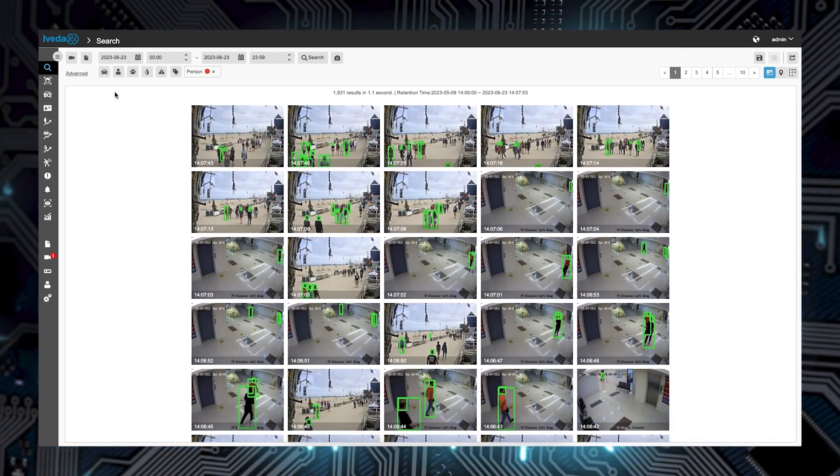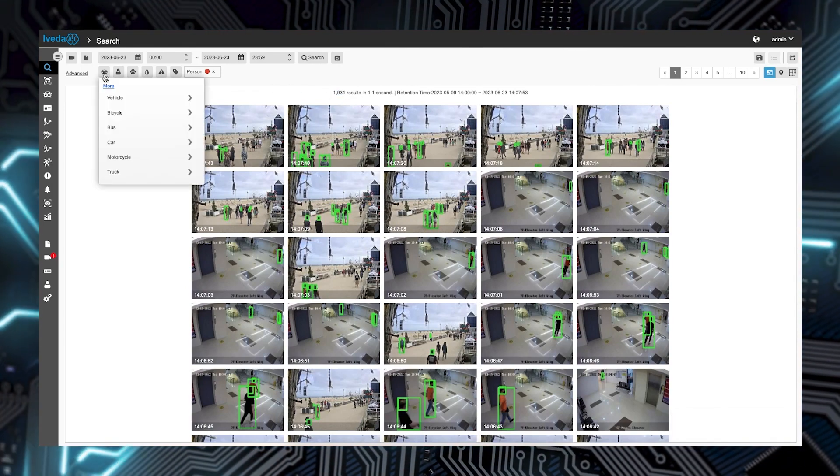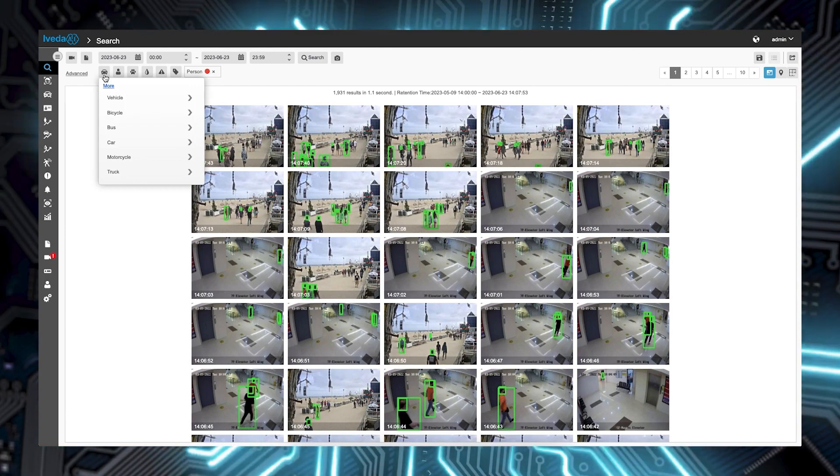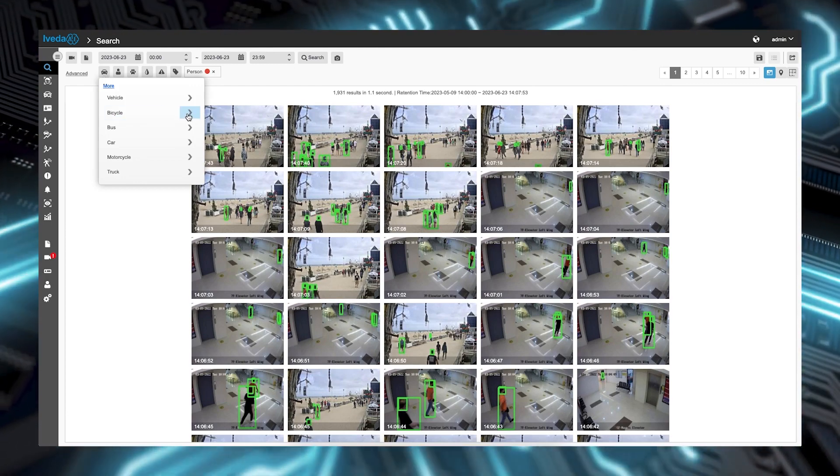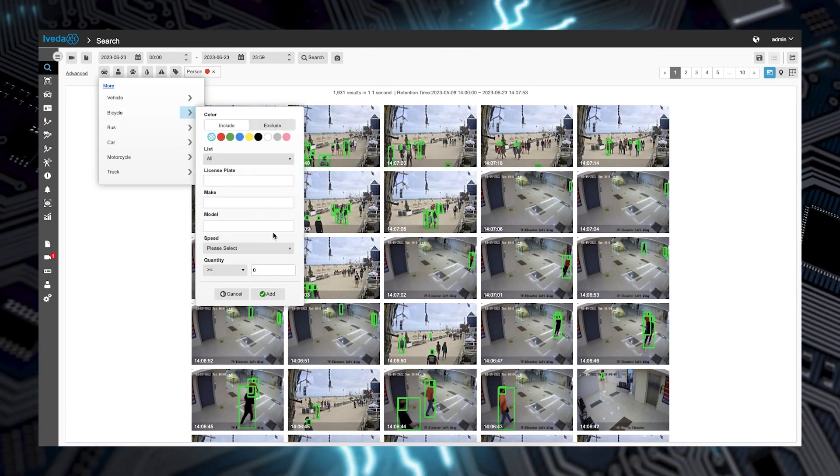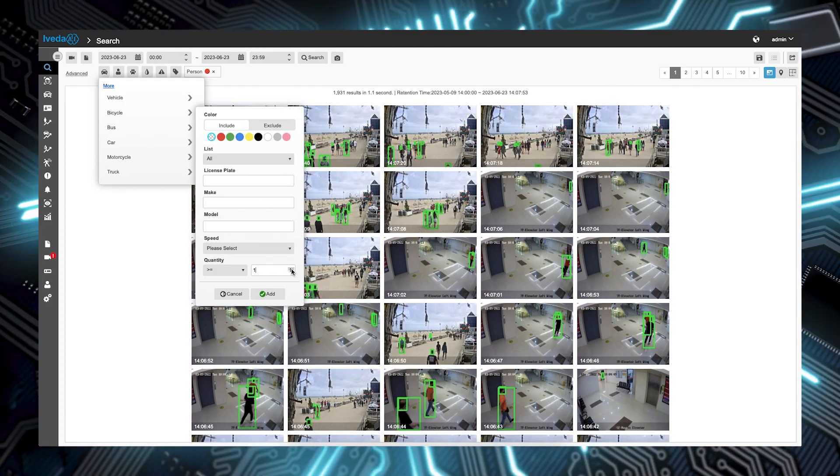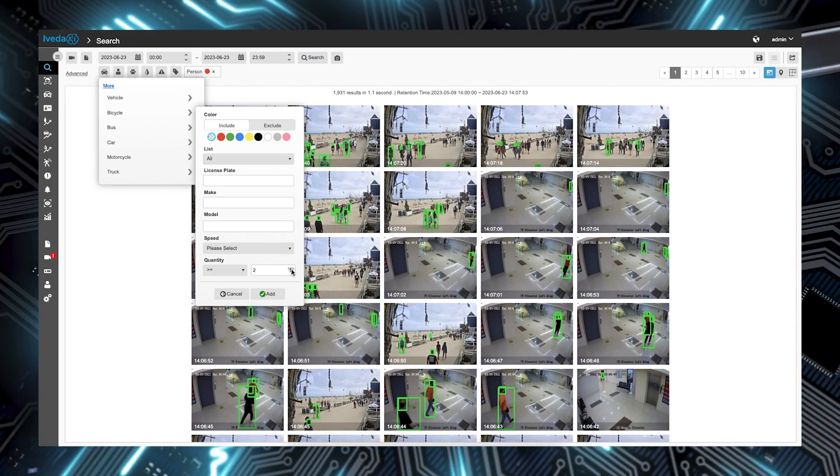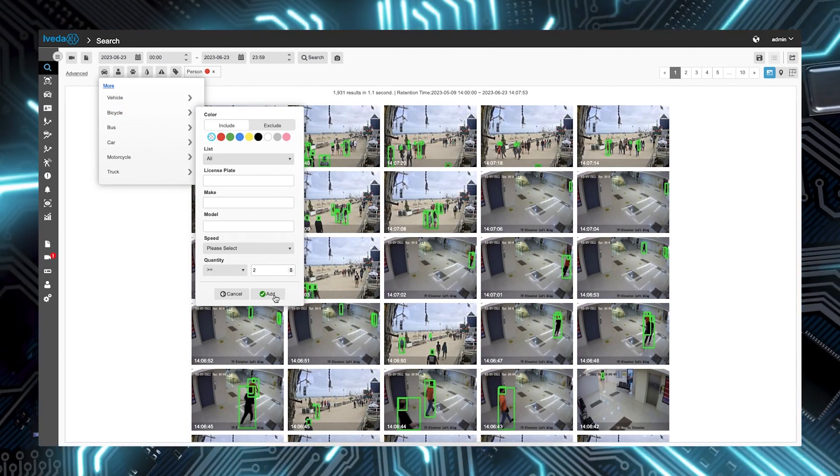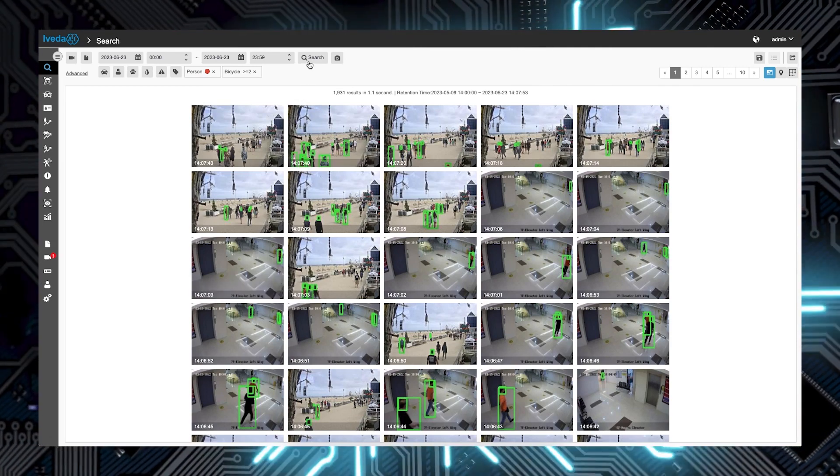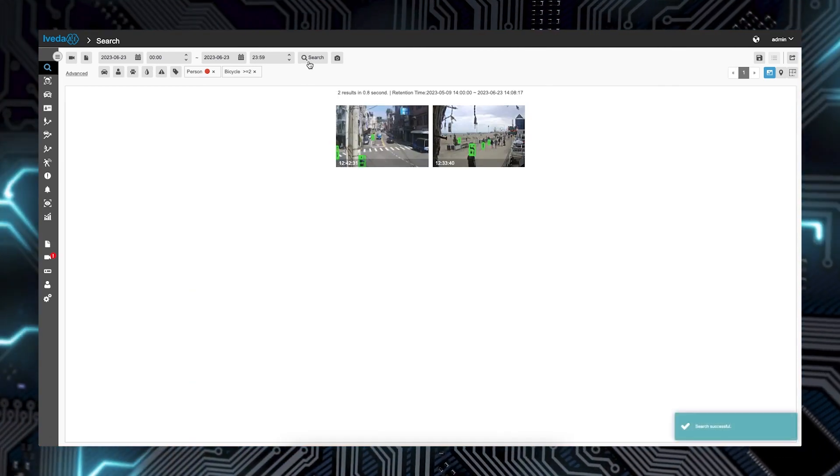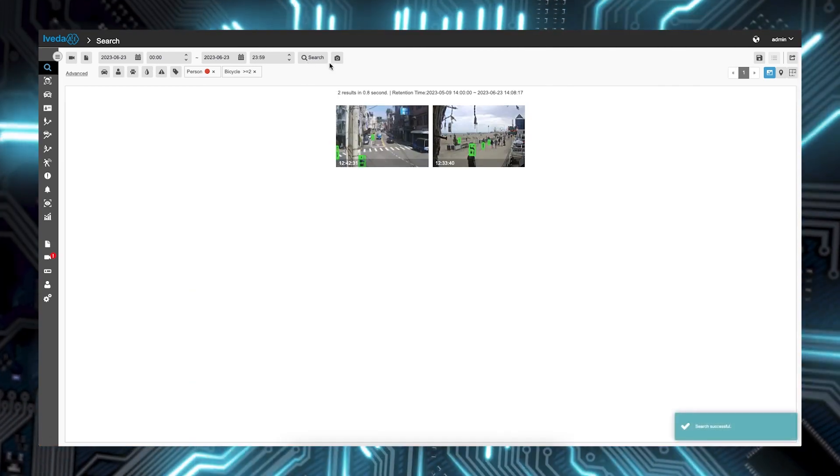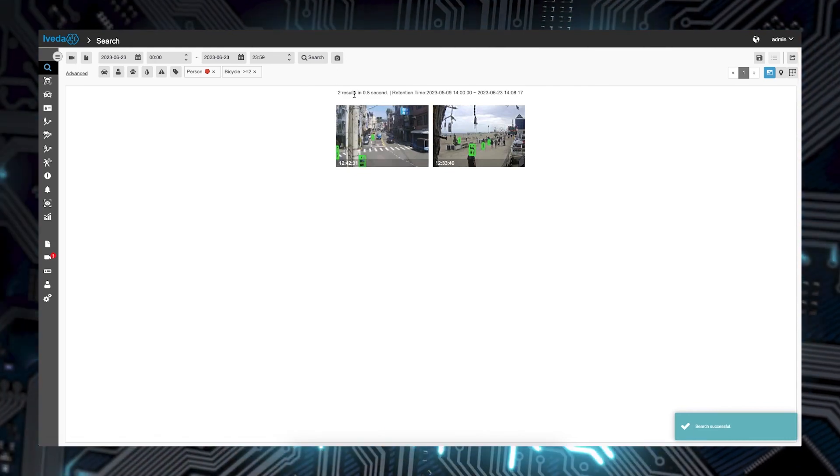Next, under the Vehicle icon, select Bike. Let's try to find more than two bikes to narrow down the results. Click Add, then click Search. The filtered search yields just two results.